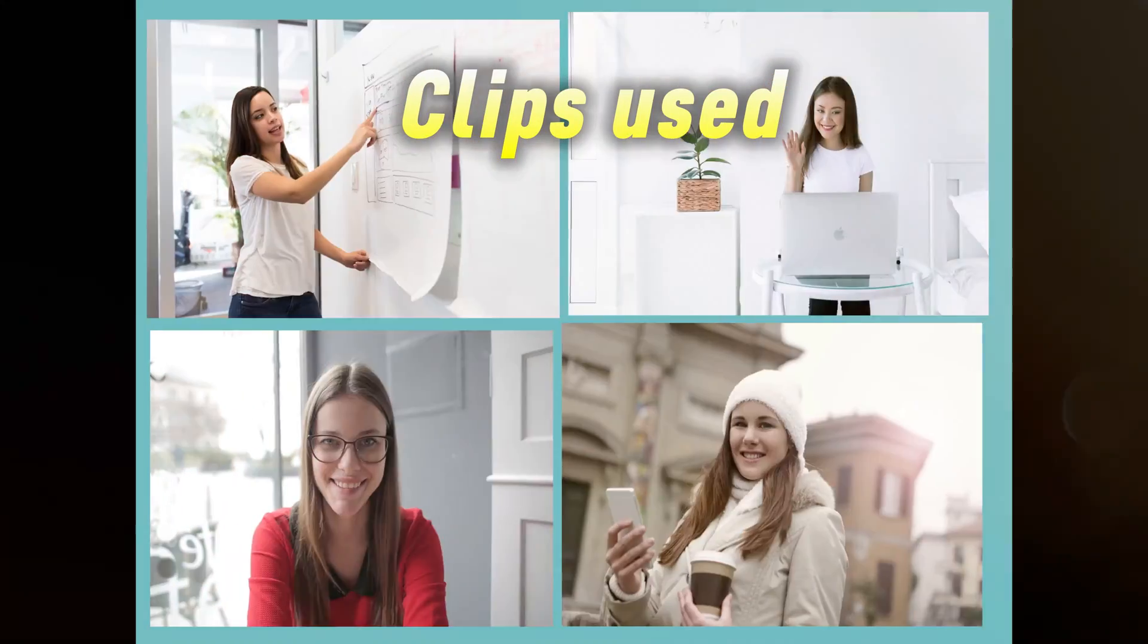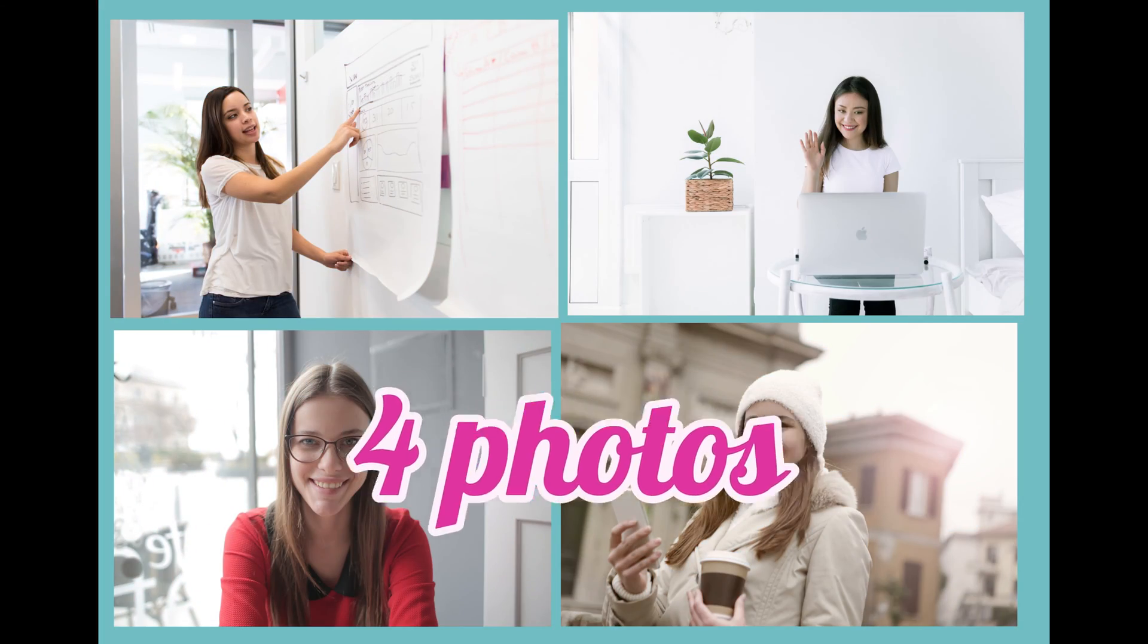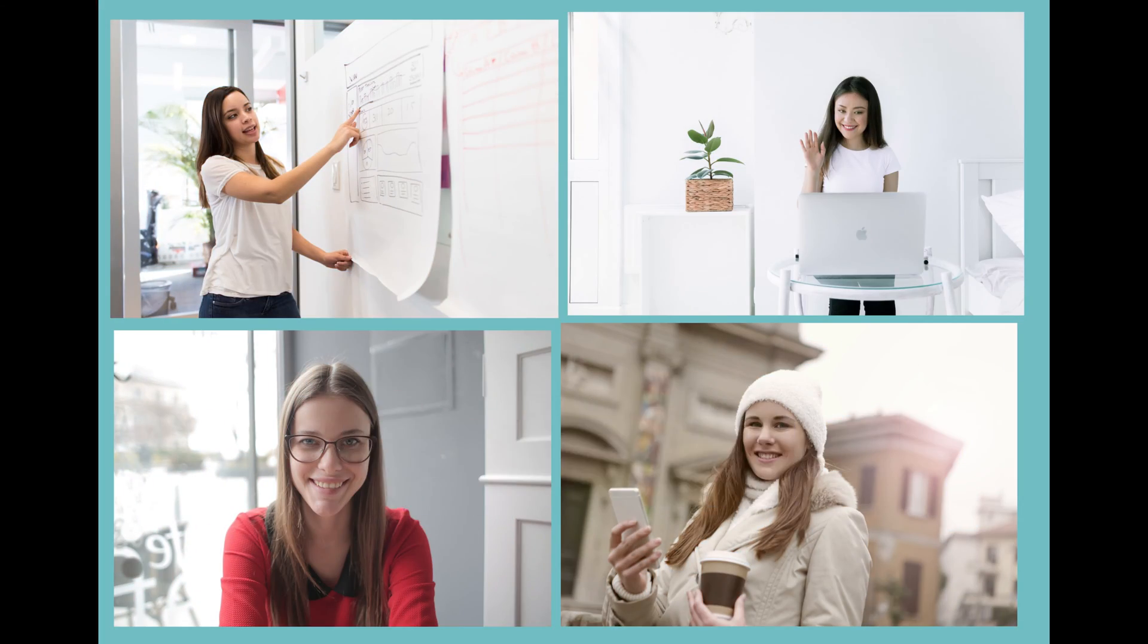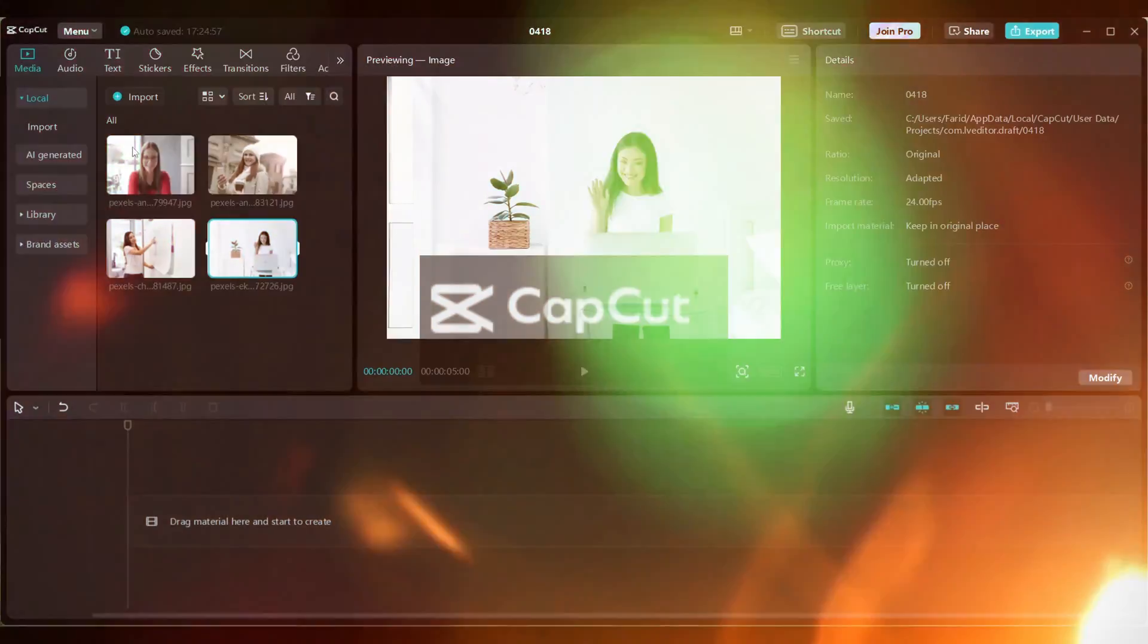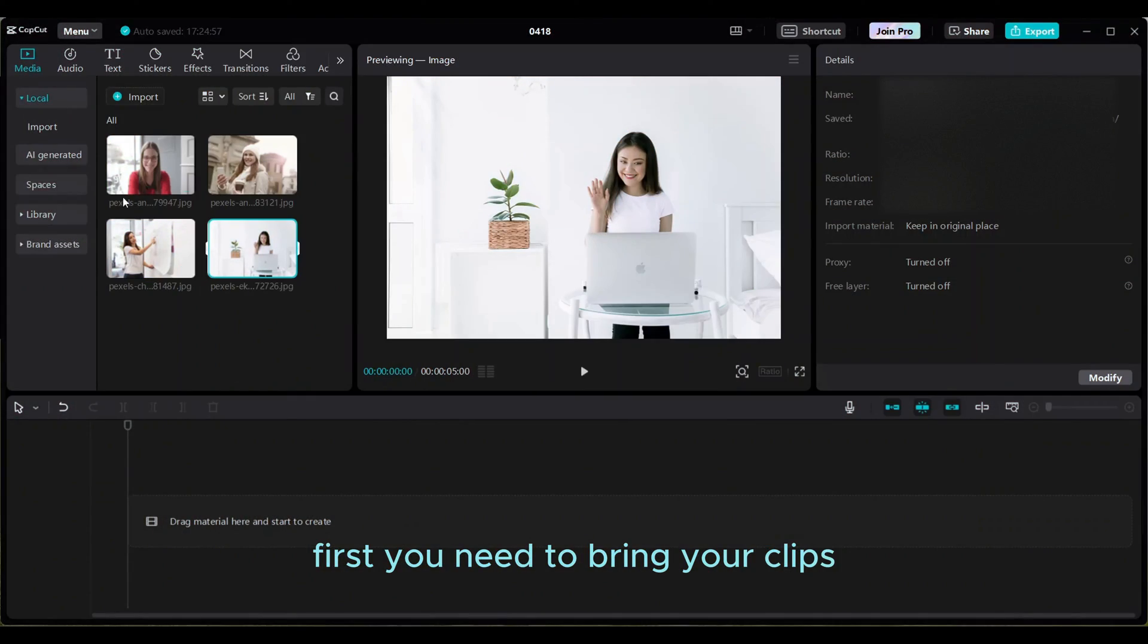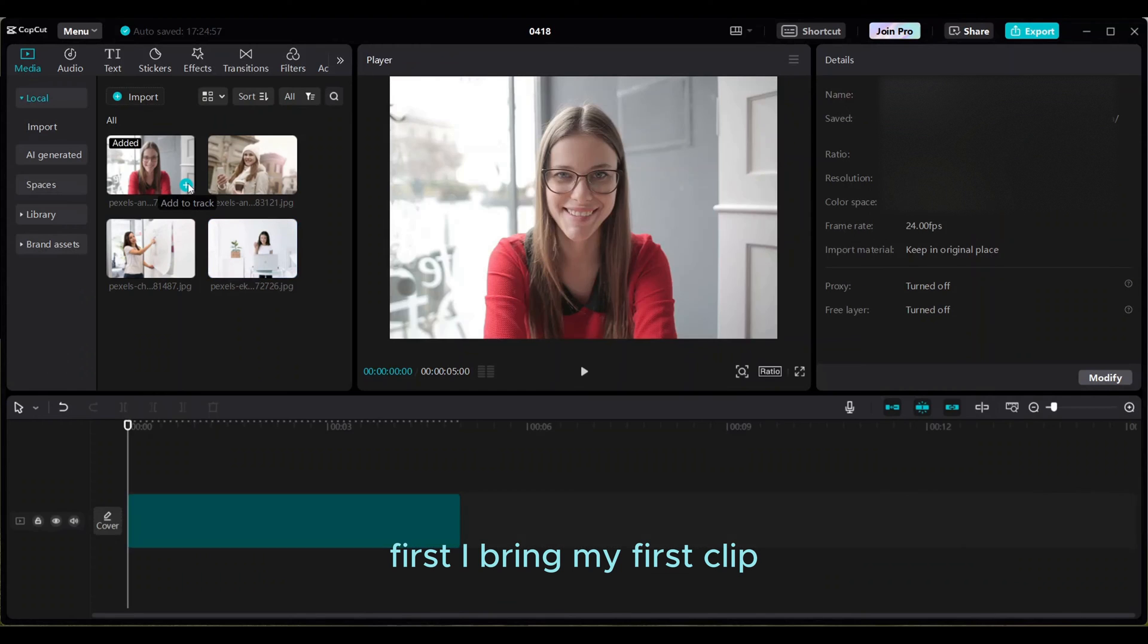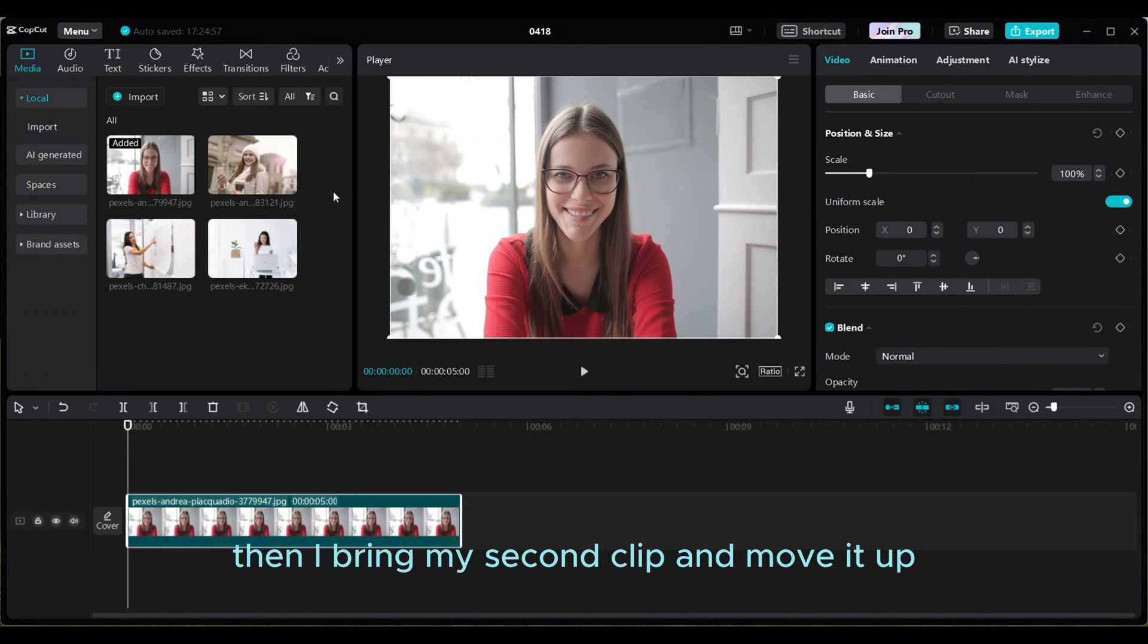Do you want to learn to create four photos on one screen split screen video on CapCut? Let's start. First you need to bring your clips. First I bring my first clip, then I bring my second clip and move it up.